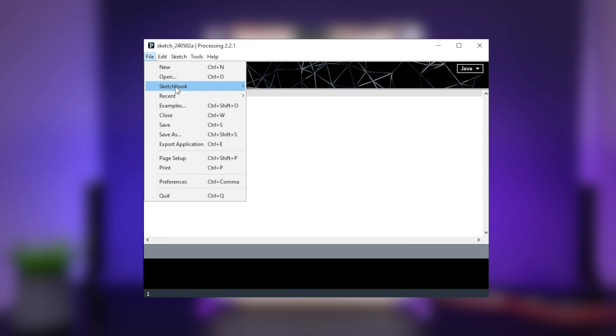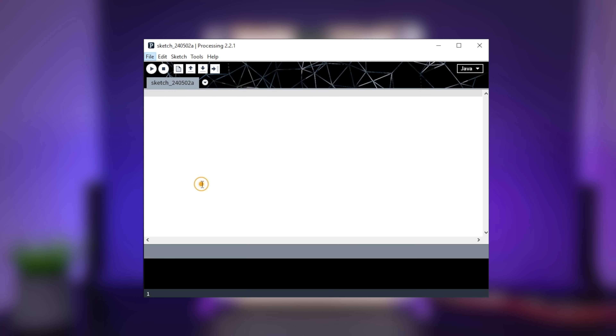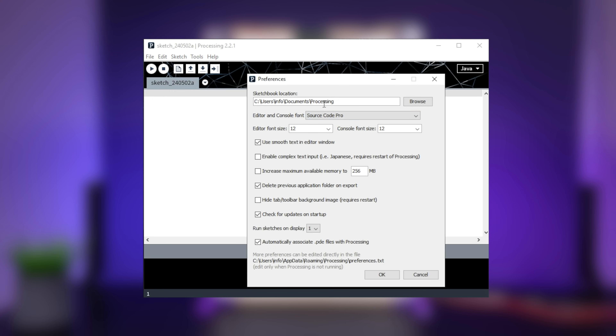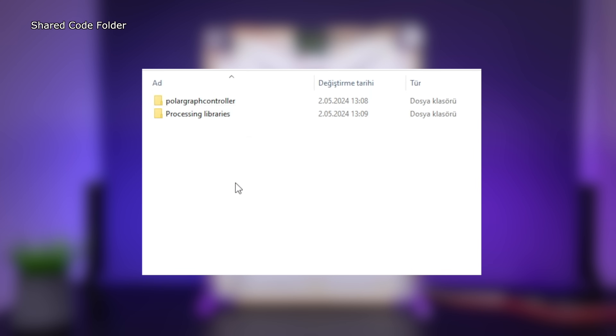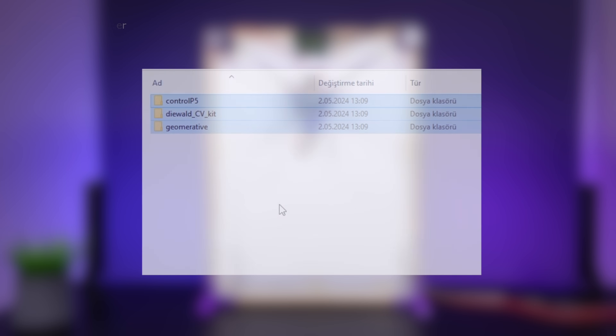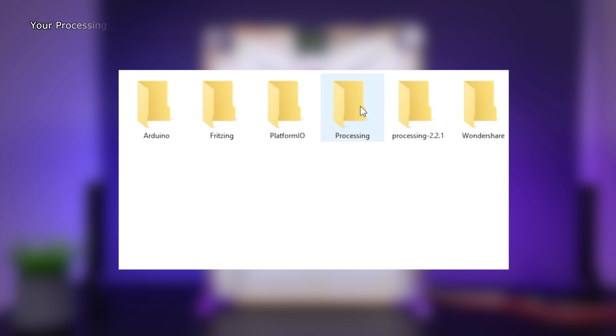When the editor opens you will again see that the sketchbook section is empty. Go to properties, find your sketchbook location, and exit the editor. Then open the shared source code folder and copy the Processing libraries. Go to the Processing sketchbook location and paste them into the libraries folder. Then copy the polar graph controller from the shared source code folder and paste it into your Processing sketchbook location.